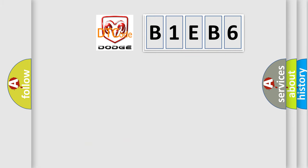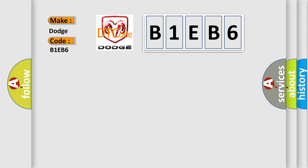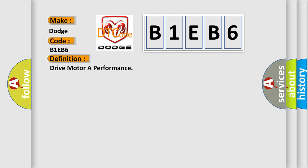So, what does the Diagnostic Trouble Code E1EB6 interpret specifically for Dodge car manufacturers? The basic definition is Drive motor A performance.